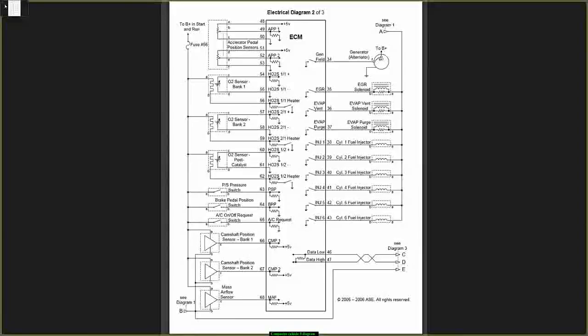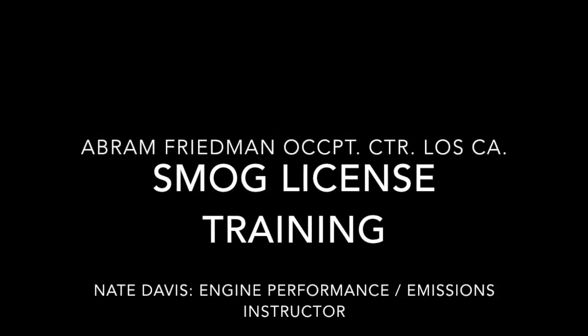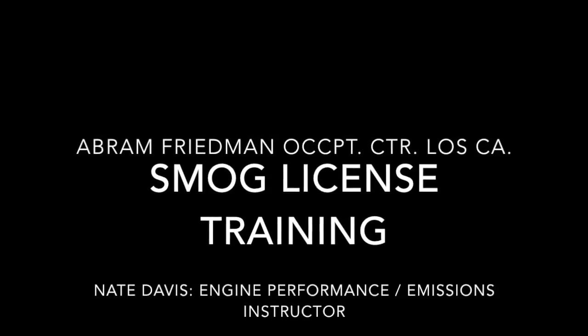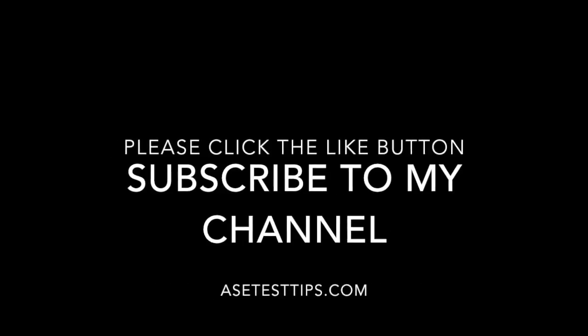Now the next, pins 60, 61, and 62. These sensors are the 1-2. You got one, two: positive, negative, and heater. Number 1 again means bank number 1. This time, sensor number 2 means the sensor behind the catalytic converter.